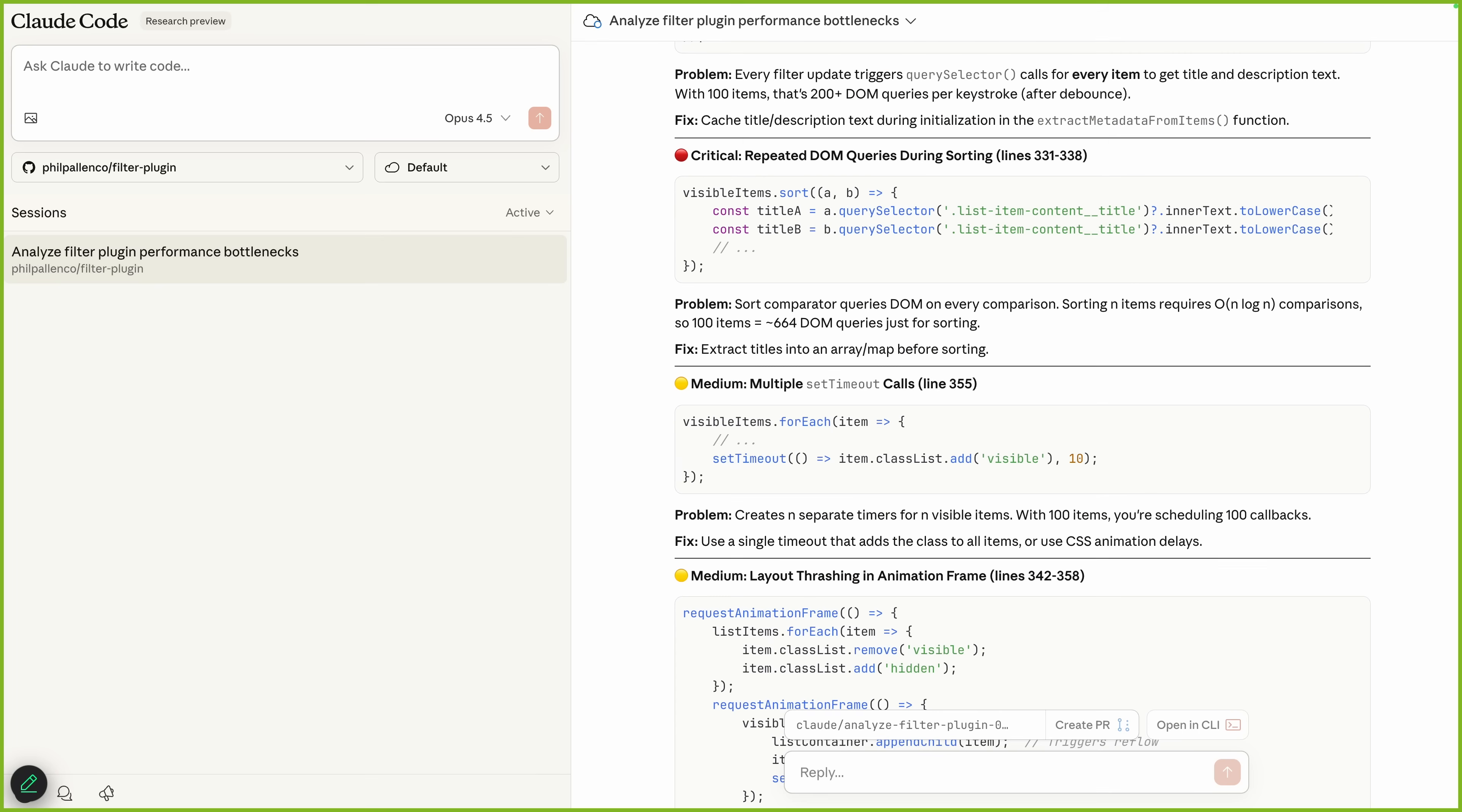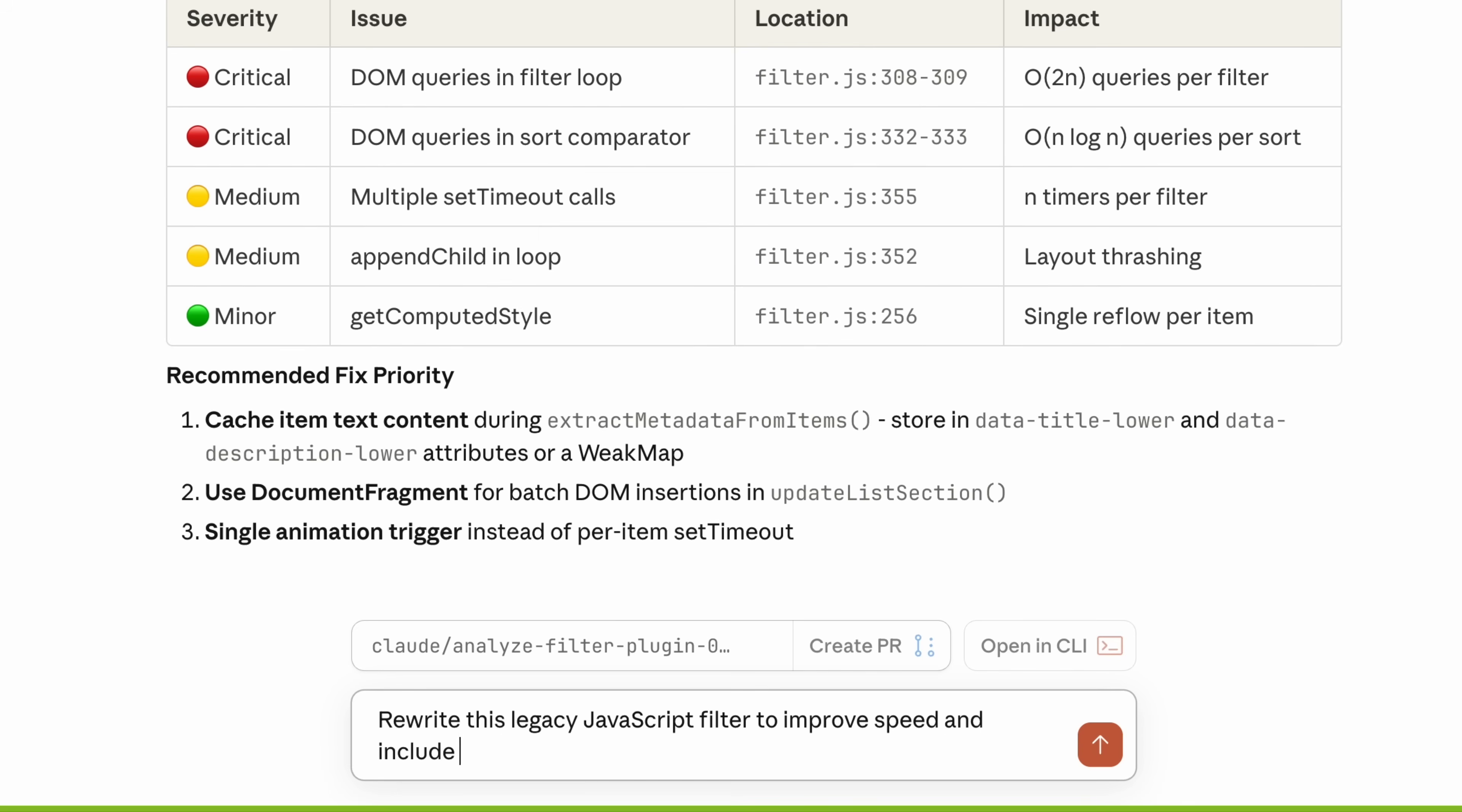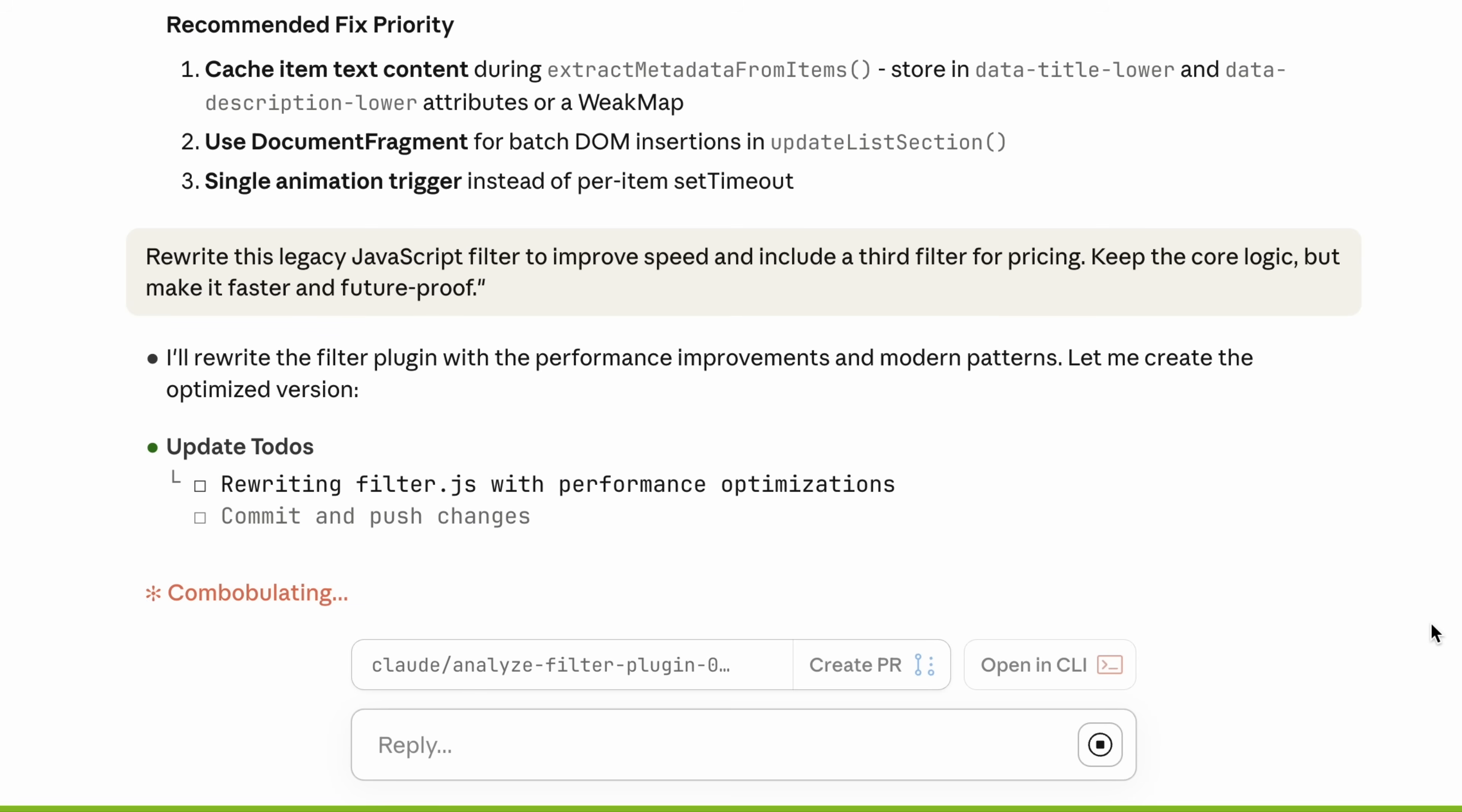With the analysis done, it's time for the update. This is the exact prompt Lucy wrote, realistic for how developers actually work. Say hello to Lucy, my developer. Her understanding of this stuff is definitely more advanced than mine, which is why she's here for this part. Claude code is the tool for someone like me that might not write code but is comfortable troubleshooting it. But it's also great for someone like Lucy, for developers, for coders. This is why I brought her into the mix. So we drop in the prompt here in the web interface: rewrite this legacy JavaScript filter to improve speed and include a third filter. Keep the core logic, but make it faster and future-proof.